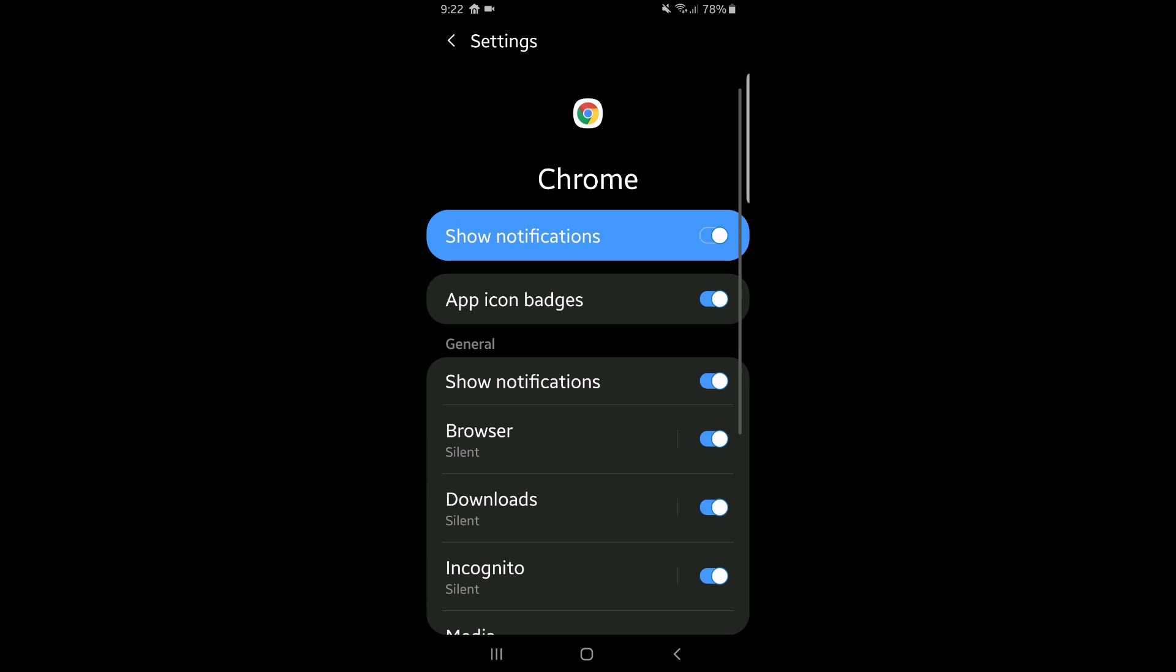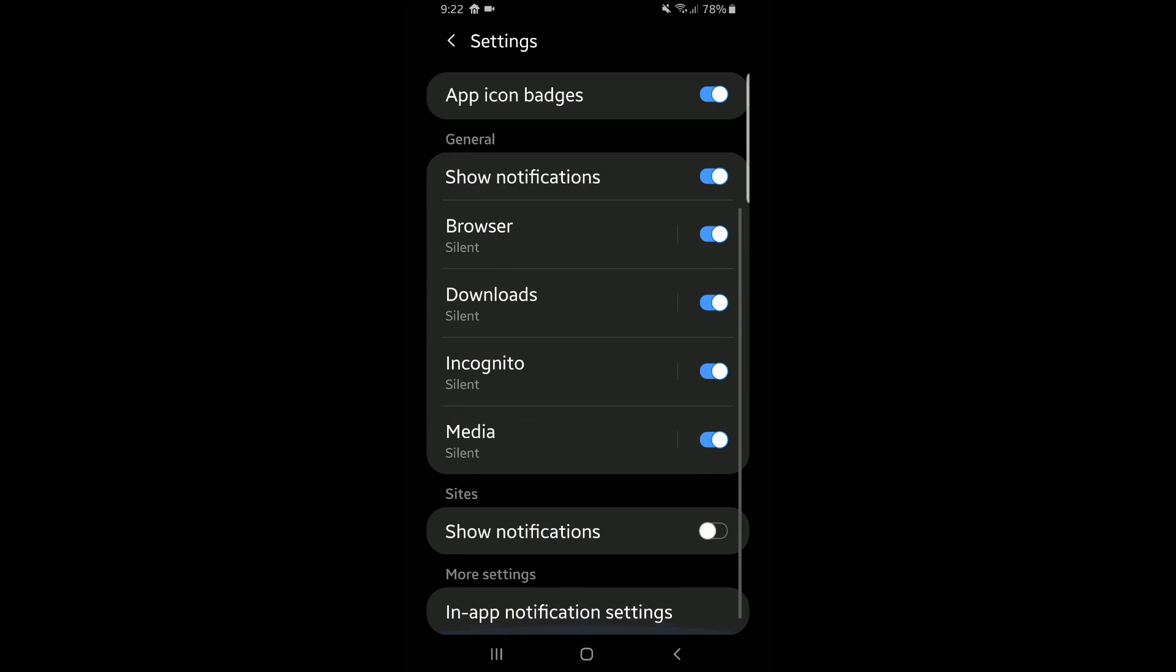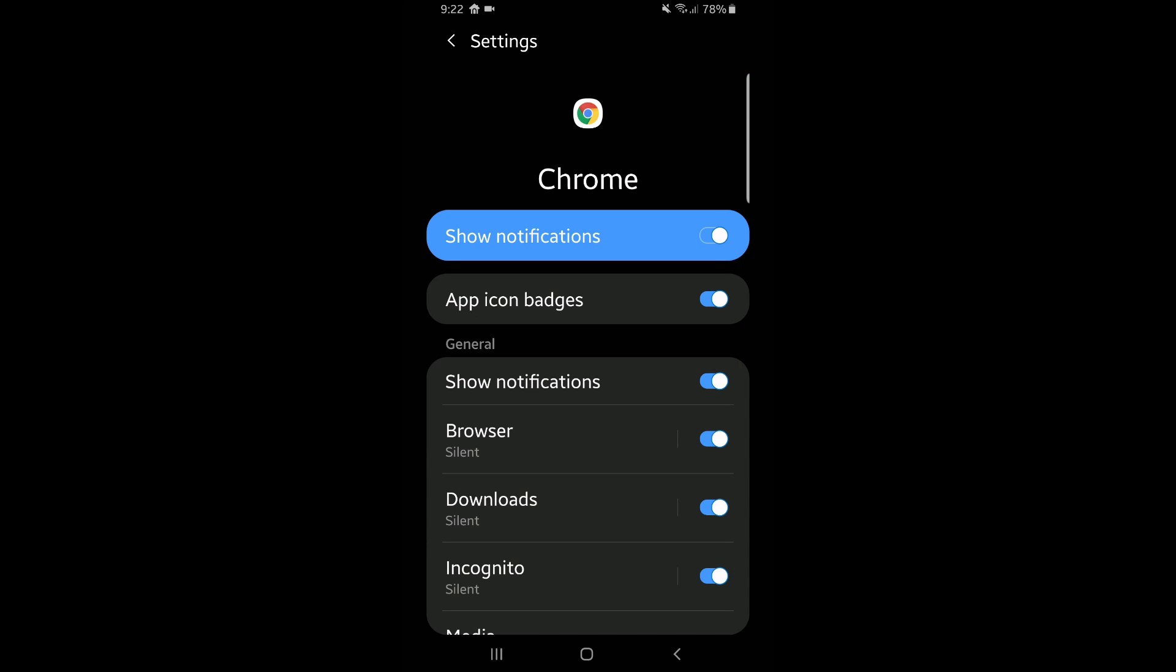And then where it says show notifications, you can either turn that off or go towards the bottom. And you can see site notifications. If you turn that off, then you won't get notifications in the browser or on your phone from different websites. Again, just make sure that's off or at the very, very top, show notifications, make sure that's off. Either one of those will definitely do it for you.